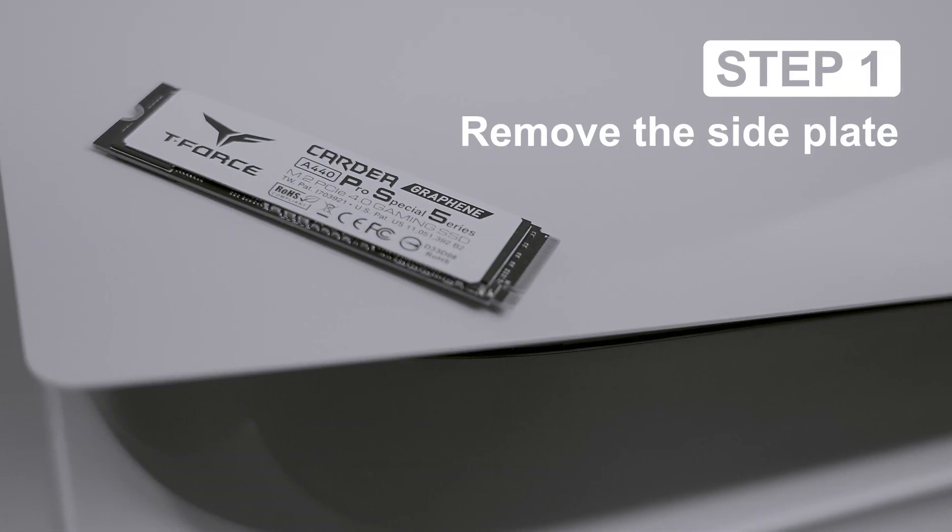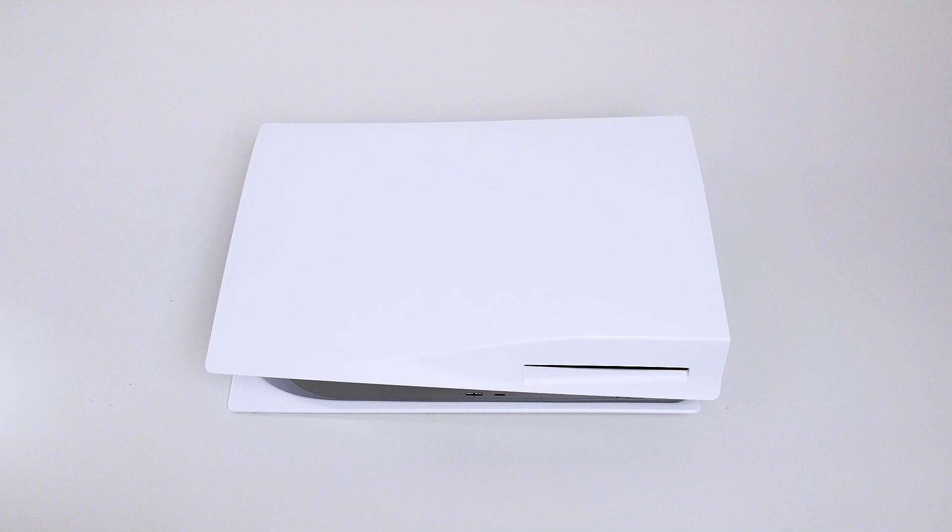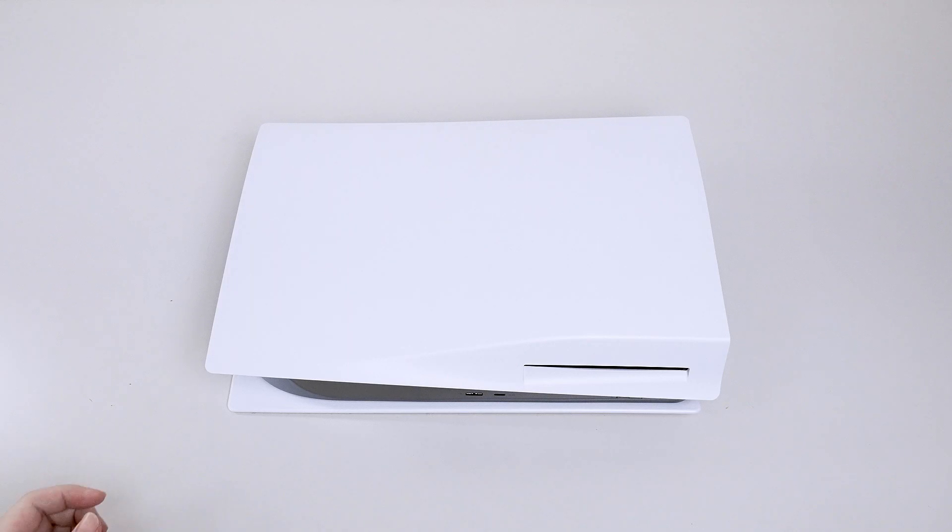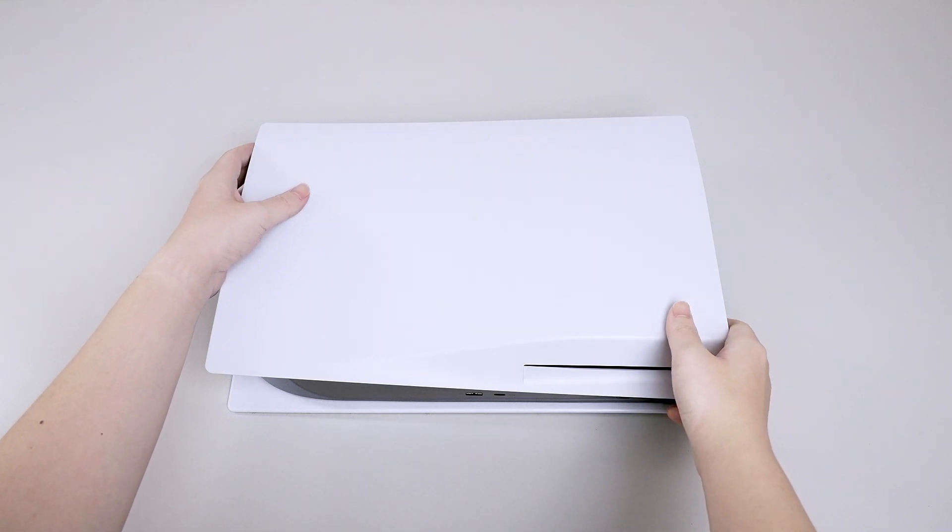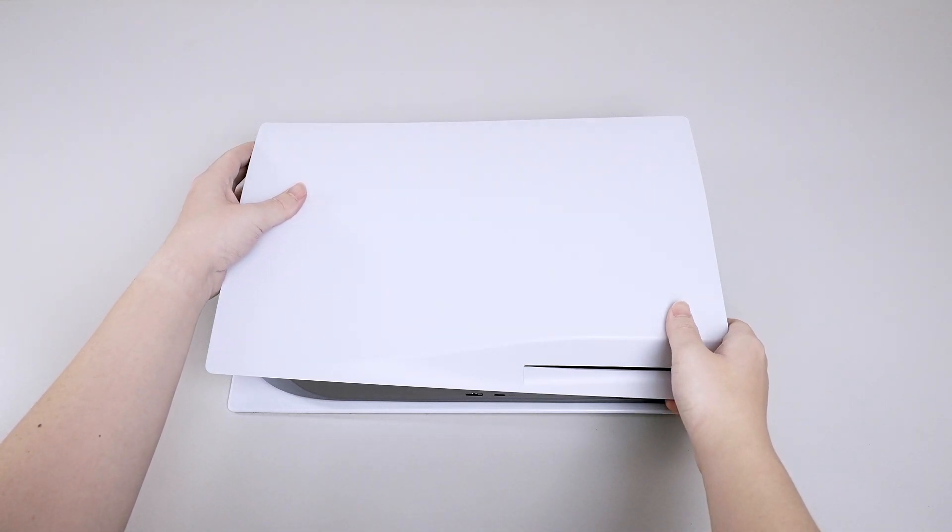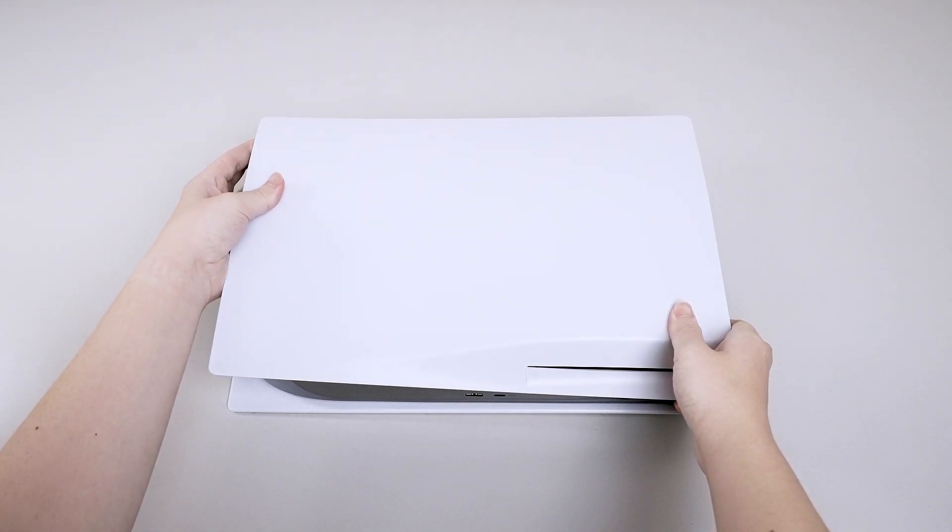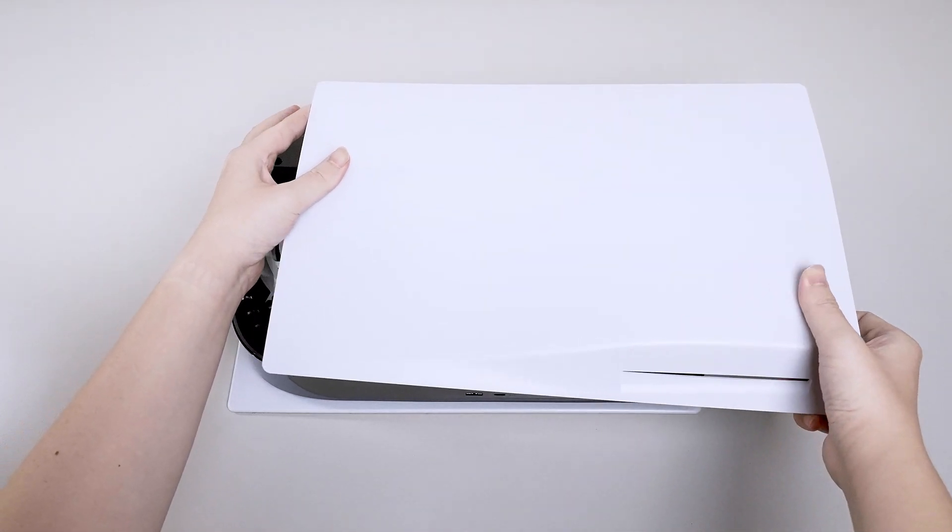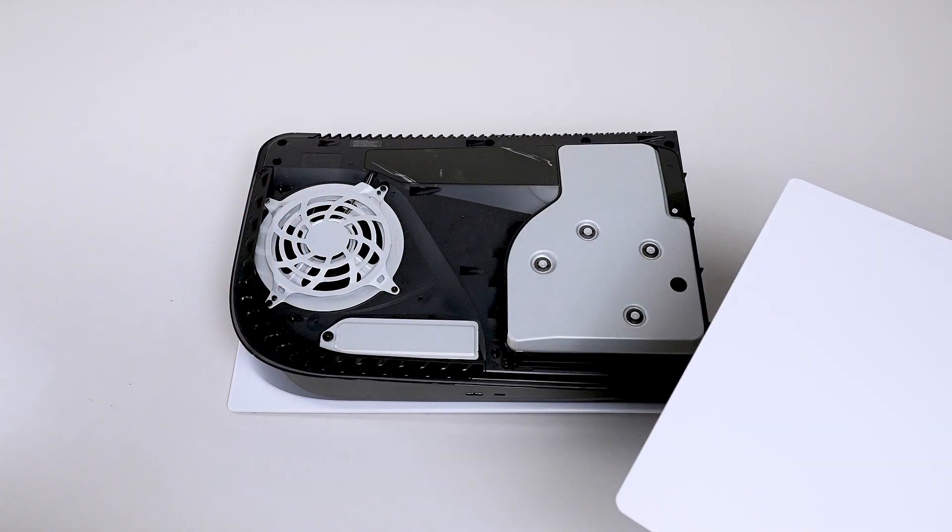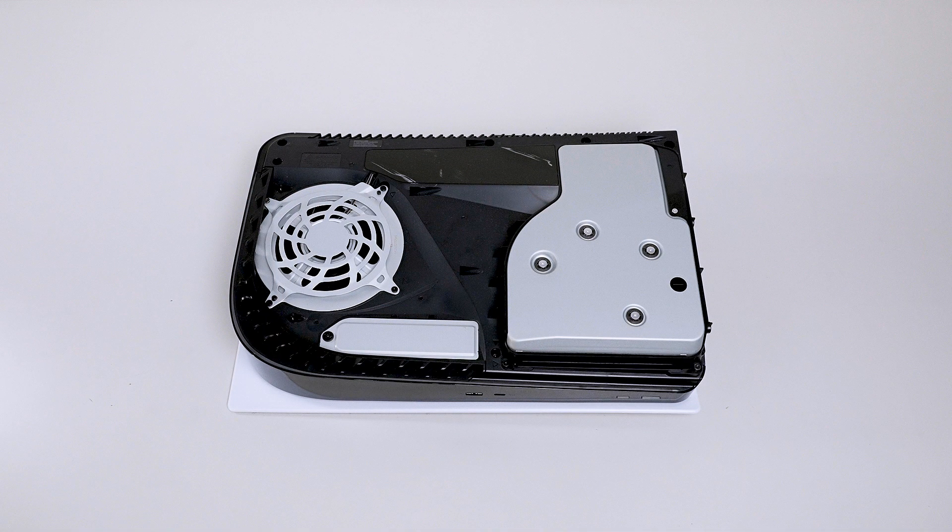Step 1: Remove the side plate. To remove the side plate, you can place your left hand on the top left edge of the cover, and your right hand at the bottom right, then slightly lift up. See? It's opened perfectly.